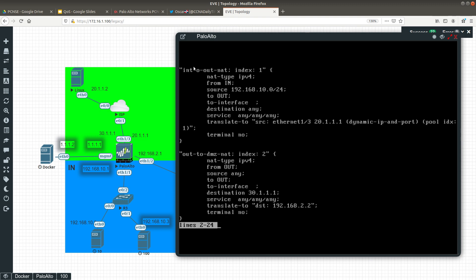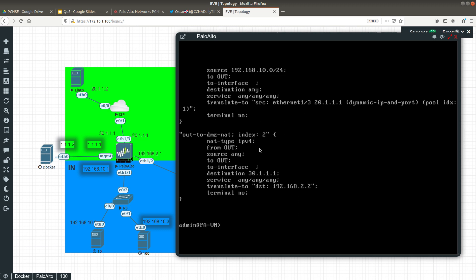This gives you the NAT policies that have been configured. I have two: one is 'int to out NAT', which goes from the inside zone to the outside zone, and the other is 'out to DMZ', going from the outside zone to the DMZ. It gives you the source, destination, interface, destination address, and the translated IP address.